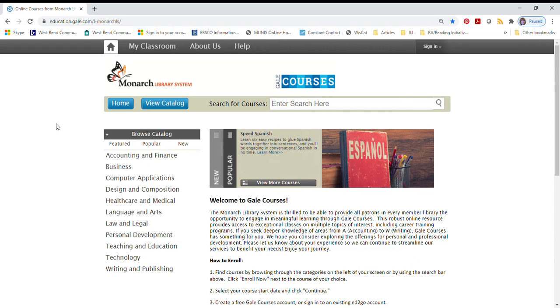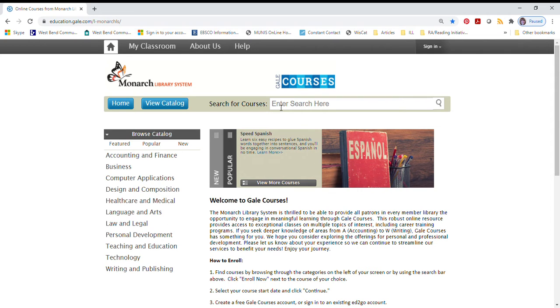On the Gale Courses homepage, you have two options for finding the course that interests you. One is to browse the catalog by subject, and the other is to enter search terms in the search box.